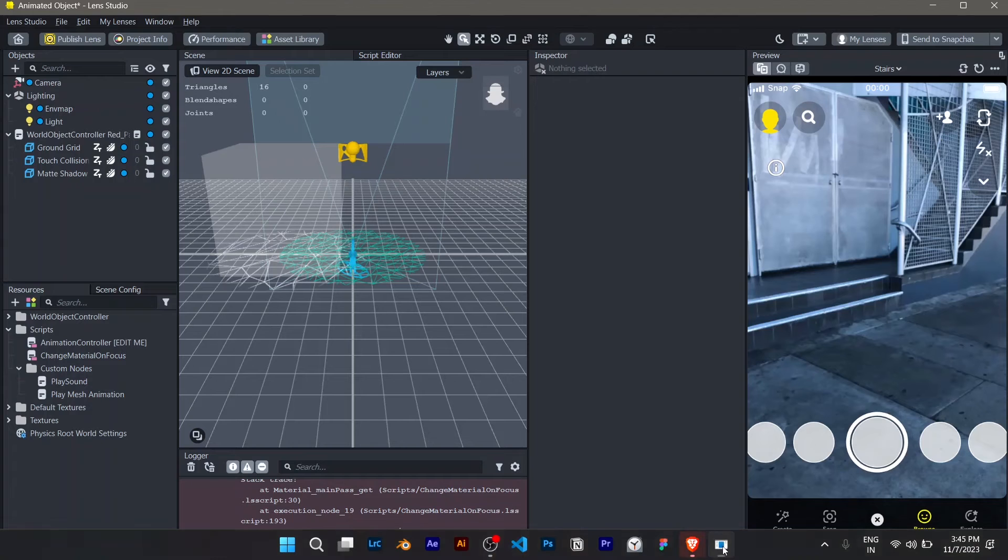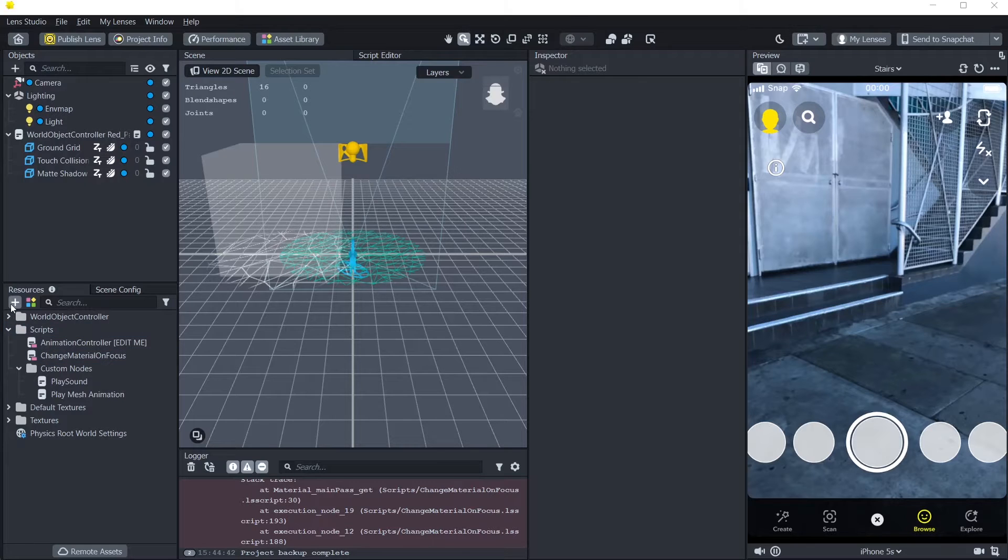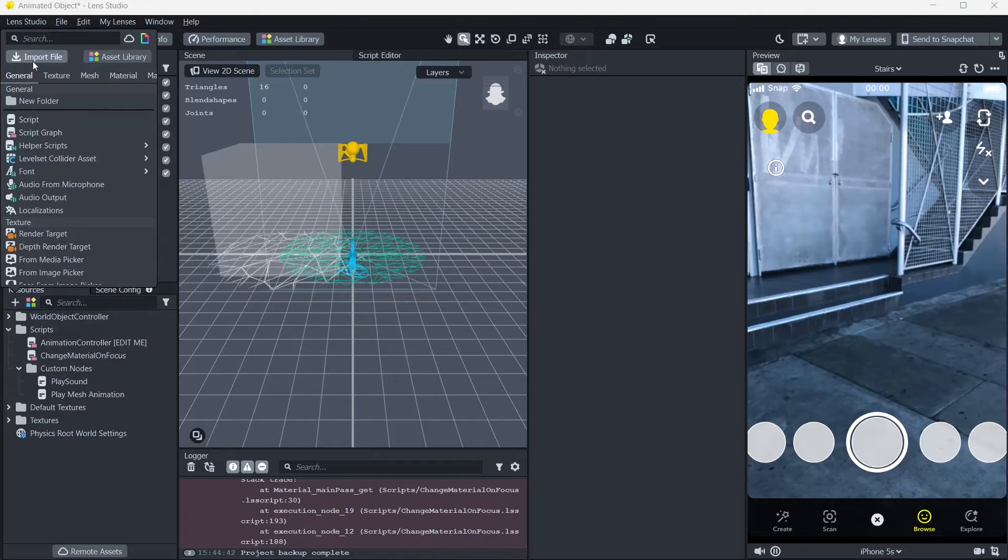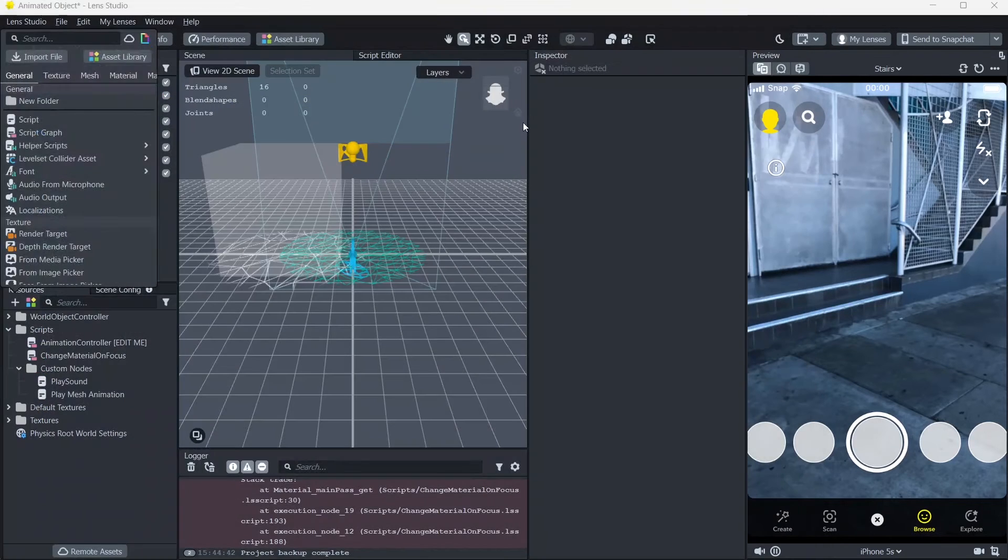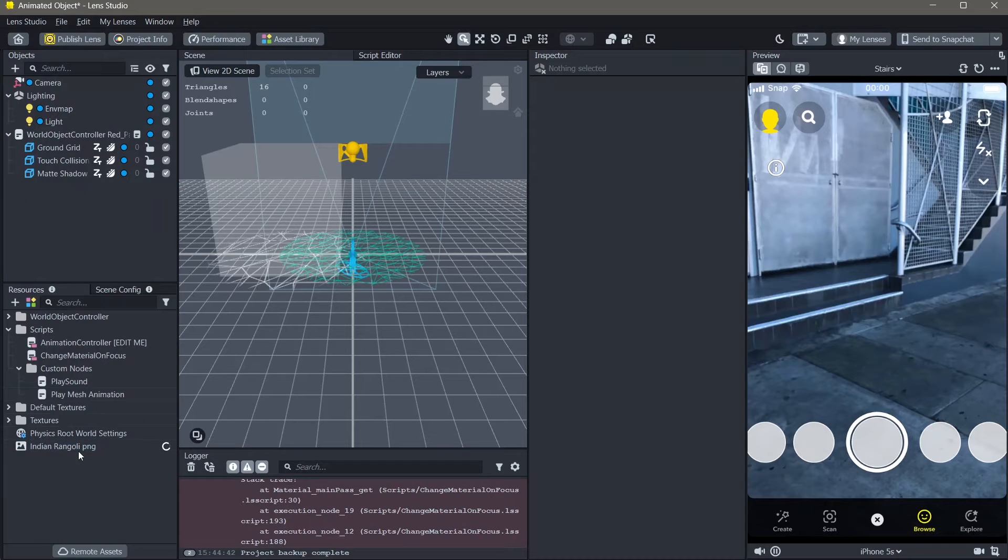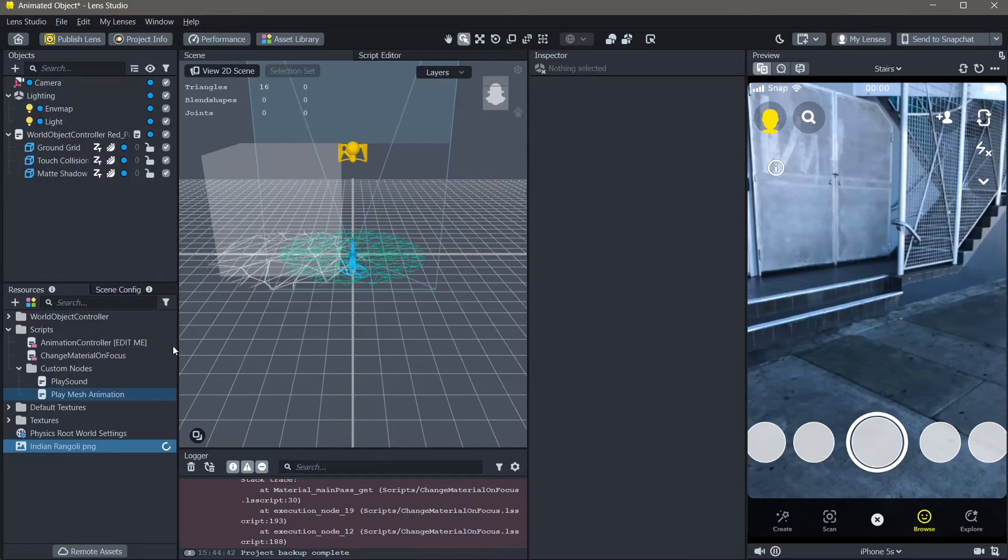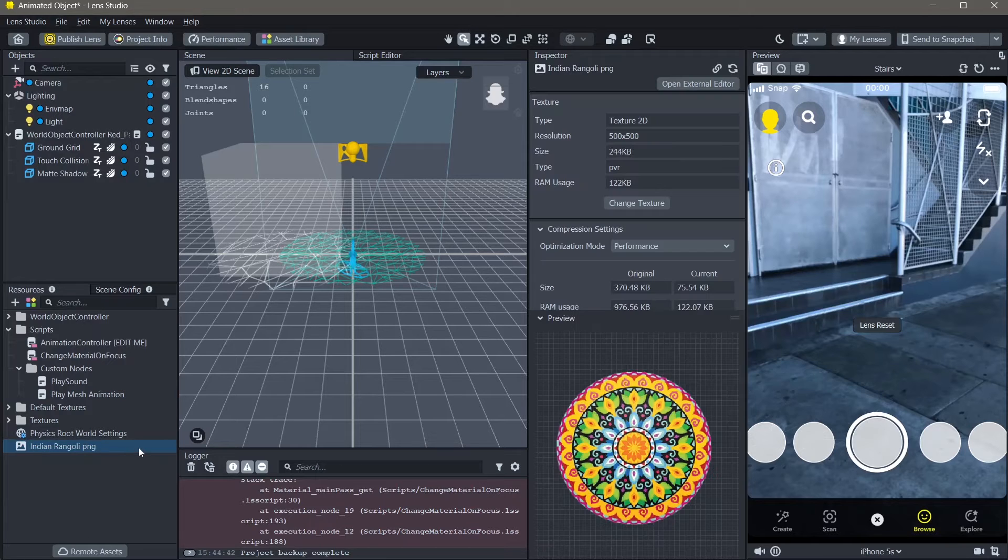Once that's done, you can go into Lens Studio and import this file. Go to resources, add new resource, import file, and then import your Rangoli PNG. You can see that our image is imported into our Lens Studio file. You can see right here.